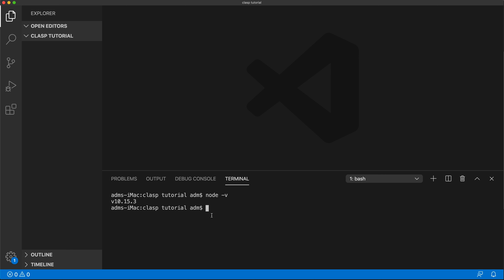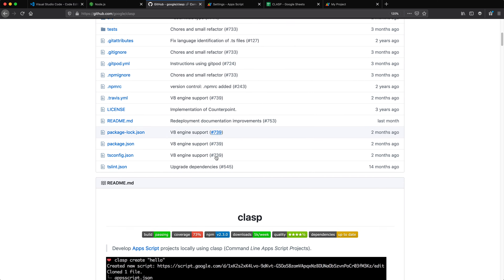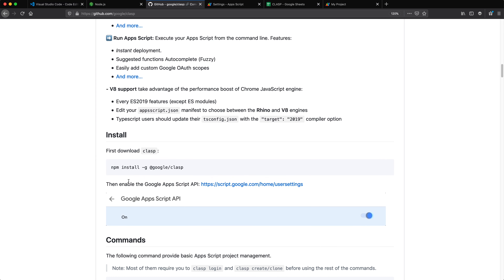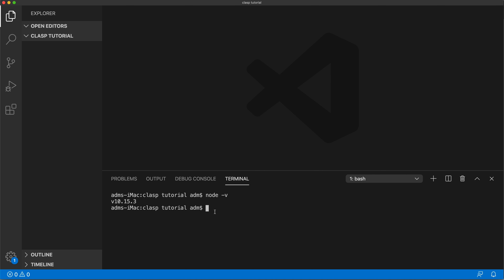Once Node is installed, it also installs something called npm — a package manager that allows you to install other things using the command line. What I need to install is Clasp. If you go to their GitHub, scroll down and you'll find an install command. I'll copy that line, go to Visual Studio Code, paste it in the integrated terminal, and hit Enter.